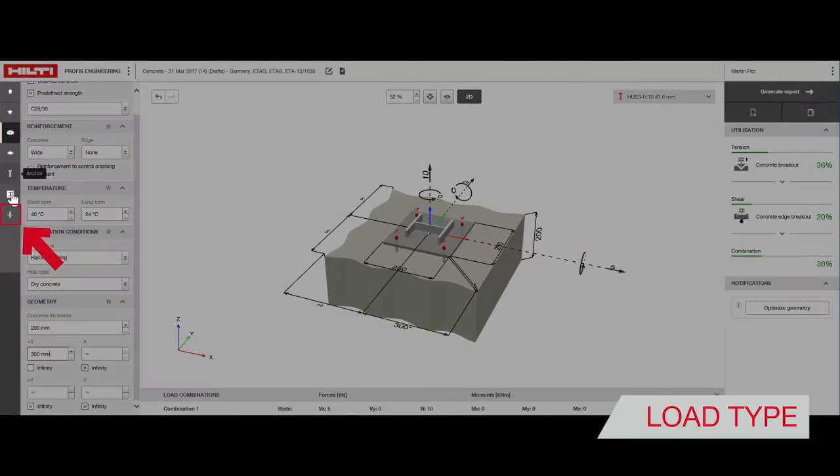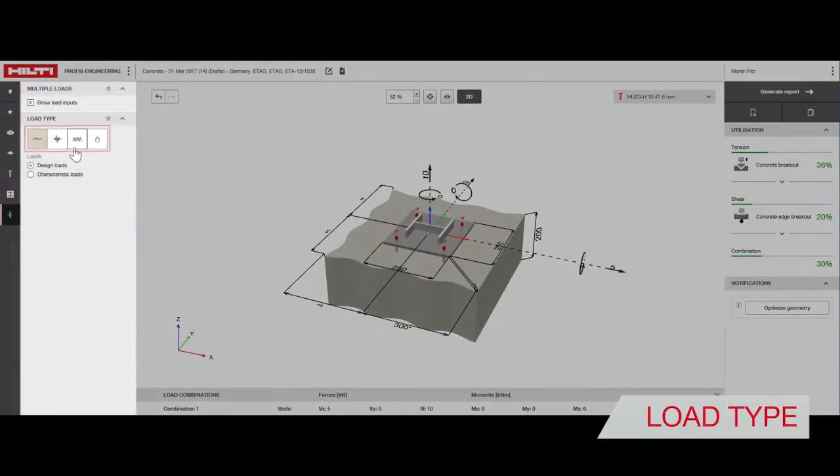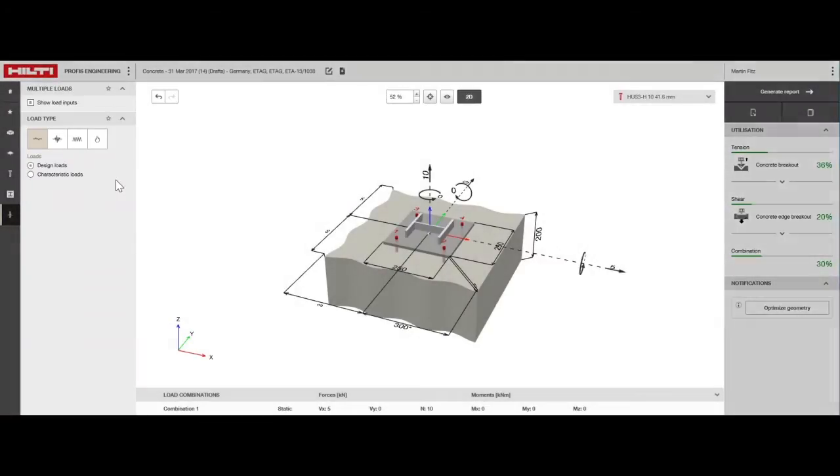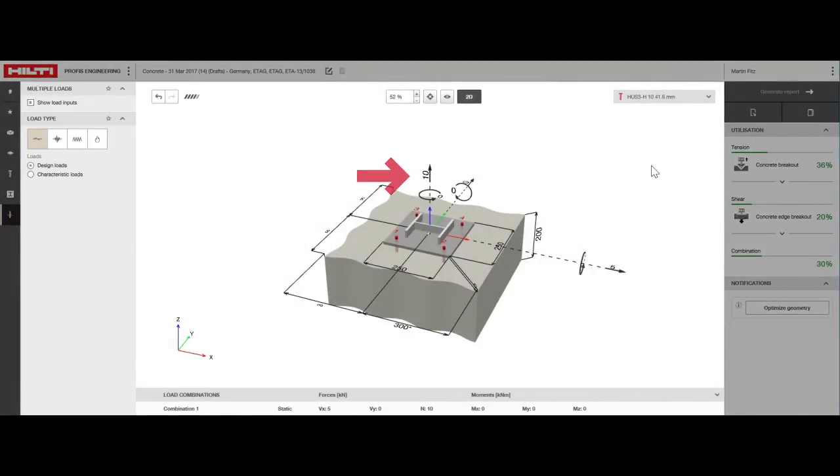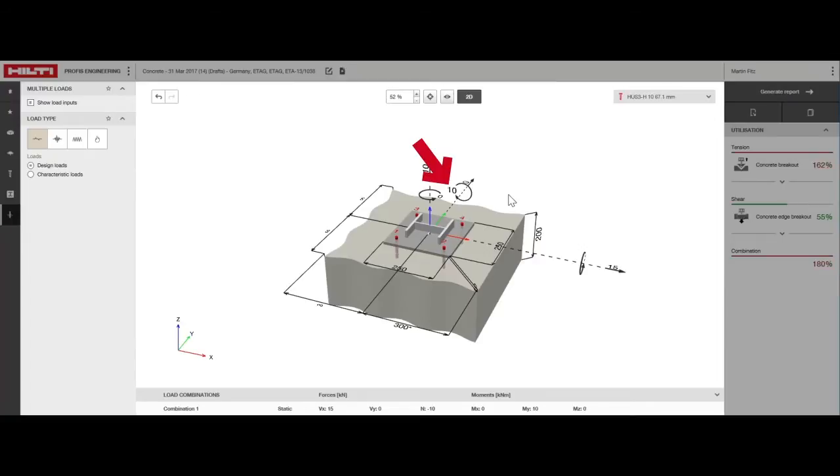Now it's time to choose the type of load: static, seismic, fatigue or fire. For this design case, we'll apply a static load with a compression load of 10 kilonewtons, a shear force towards the edge of 15 kilonewtons, and a bending moment about the y-axis of 10 kilonewtons per meter.